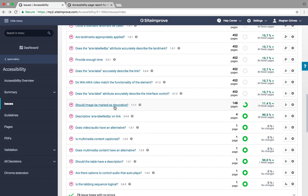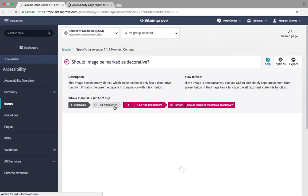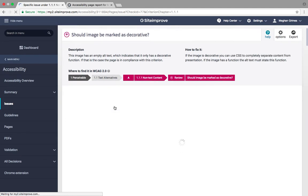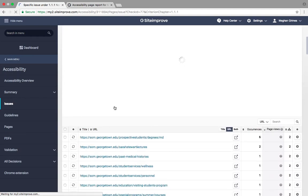To manually review the flagged images, select the link to this review. Here, Siteimprove compiles a list of all the pages where there is an image without alternative text.